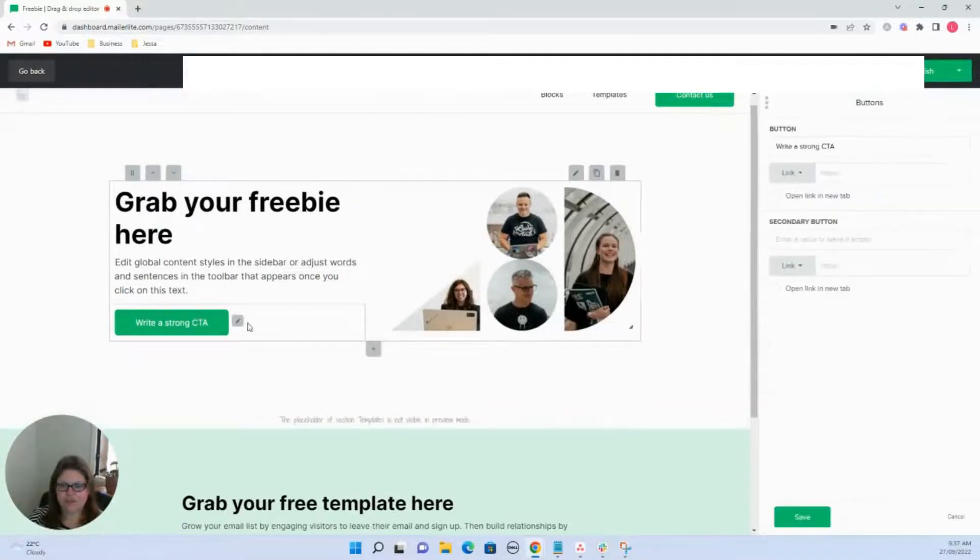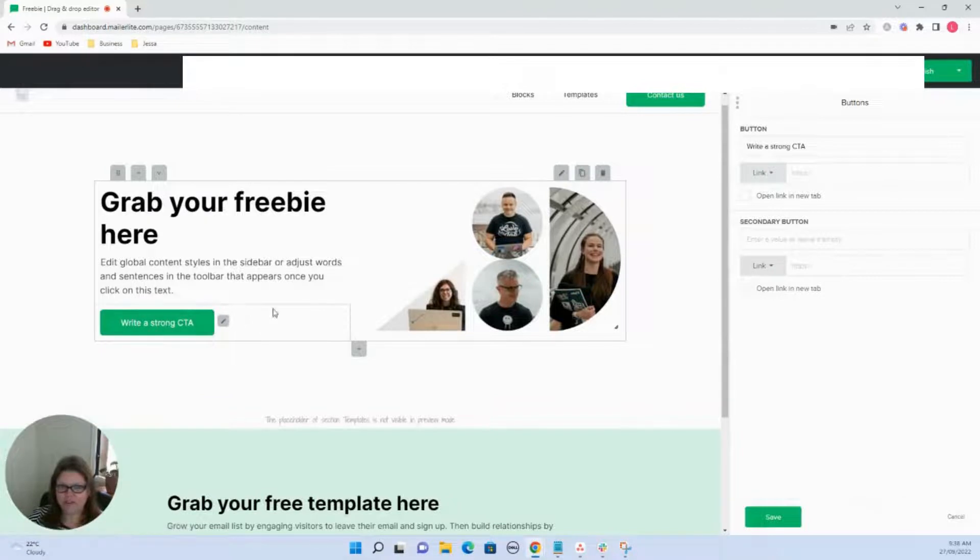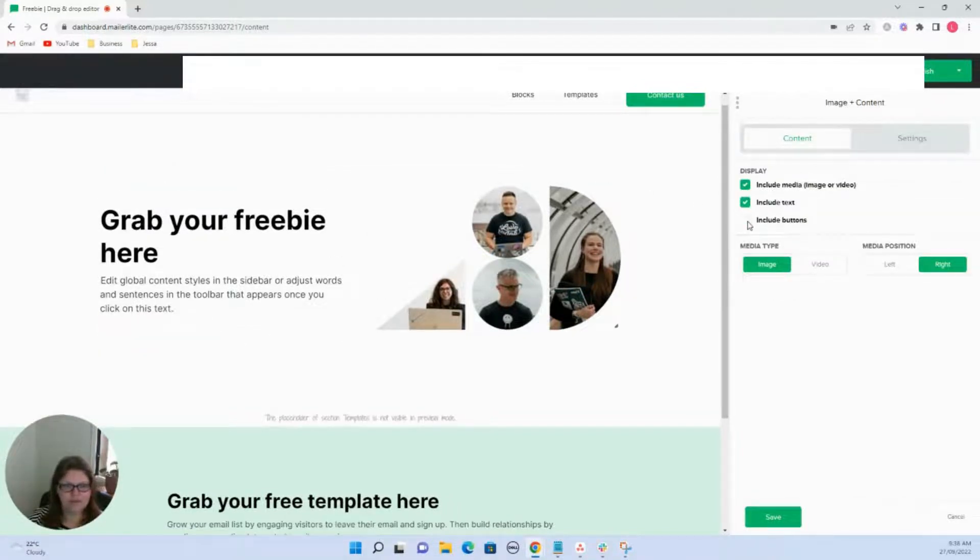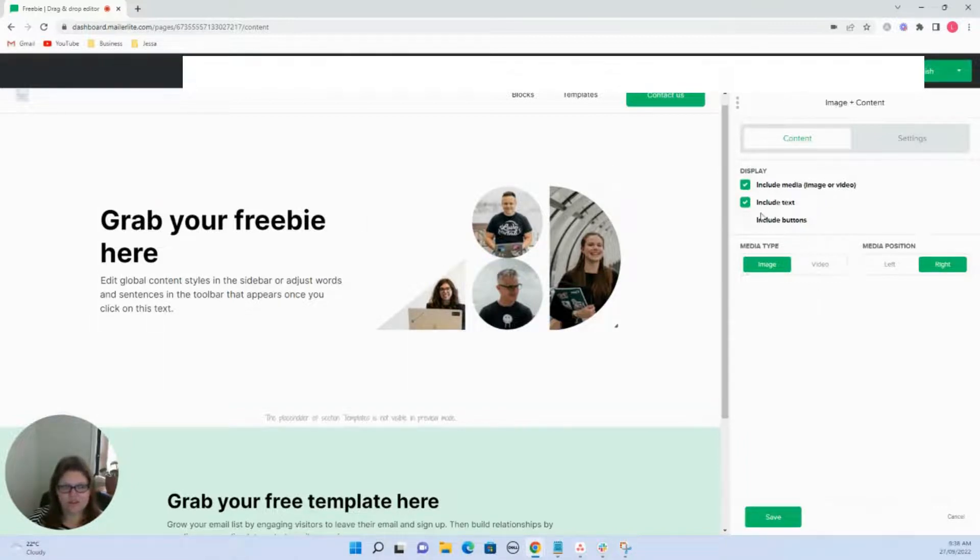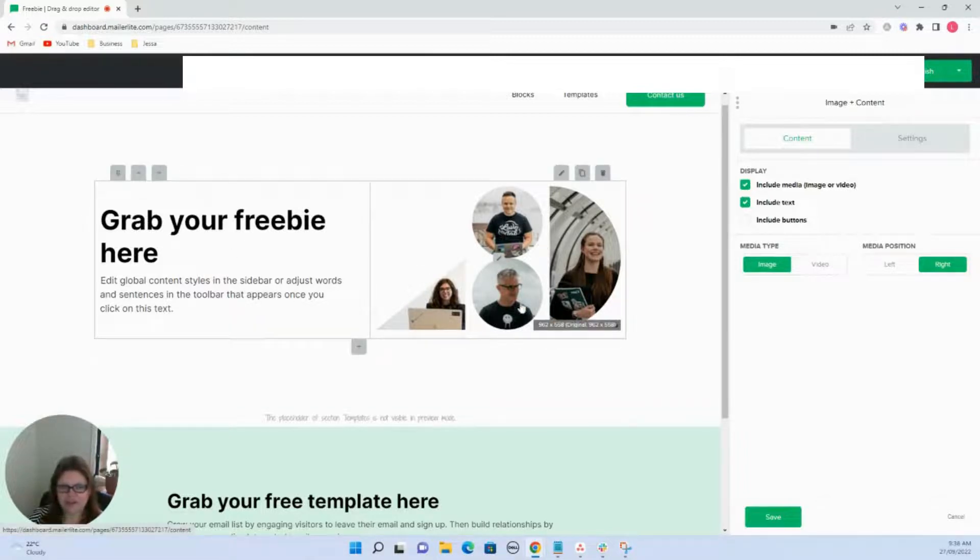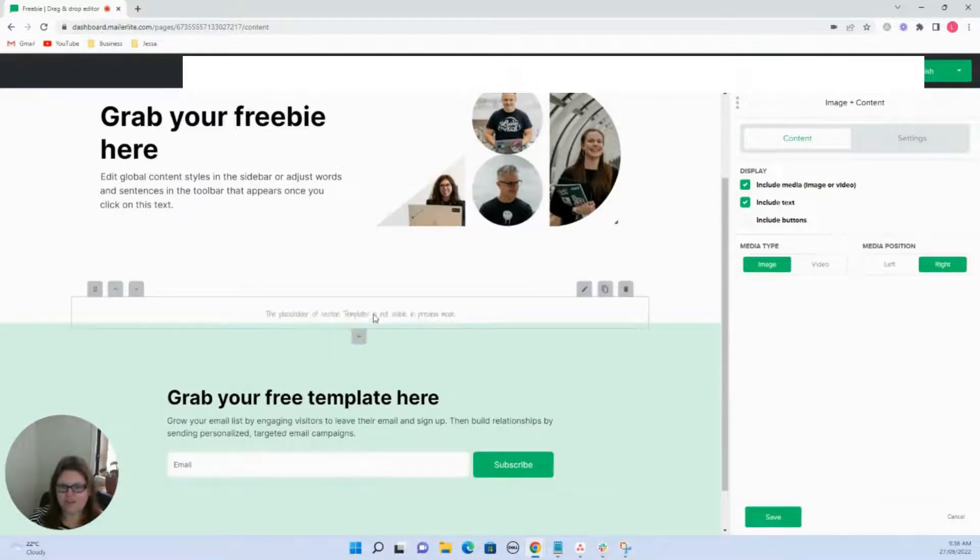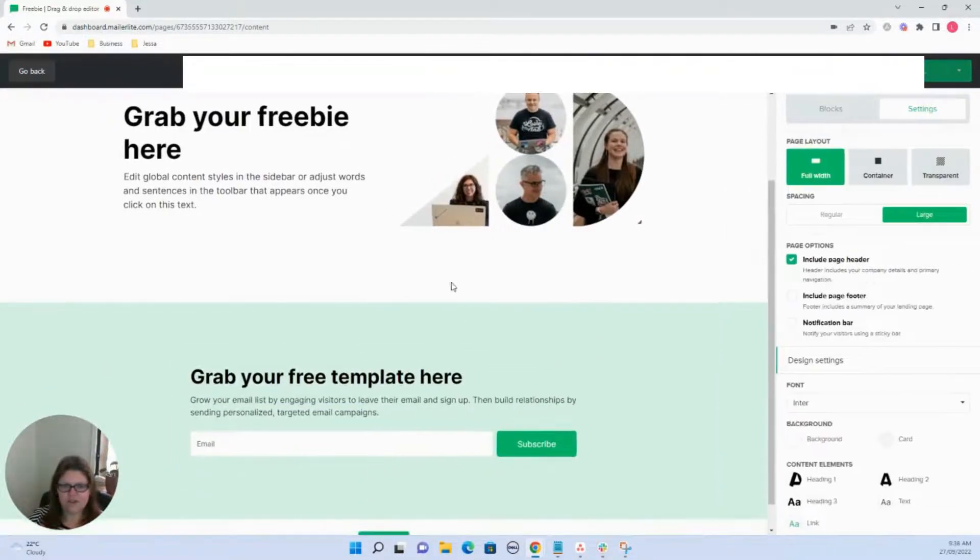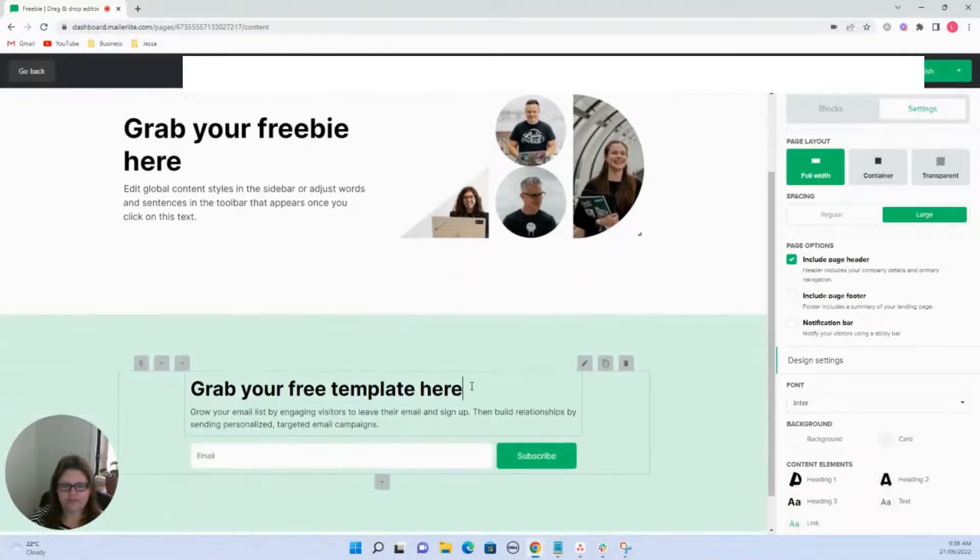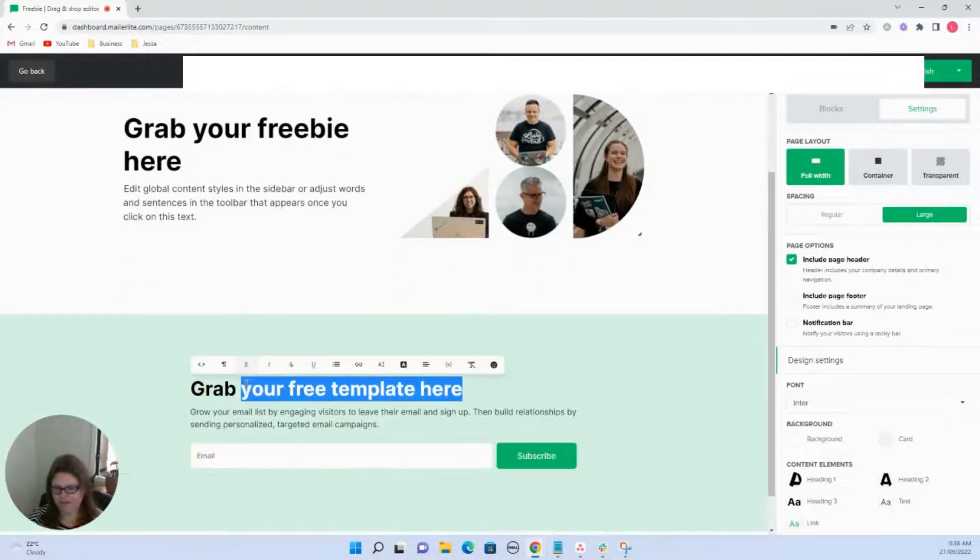So we don't want this button, so we can delete that button. If I remember how to do it, include buttons. There we go. So all I did was click on this box here. These options came up and so I could click on and get rid of that button. So we could just have a bit about our freebie here. We could have a photo of our freebie and then we could have like a sign up section here. So let's just delete that bit as well.